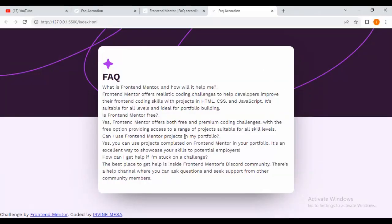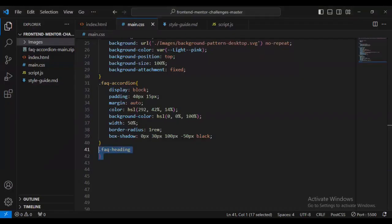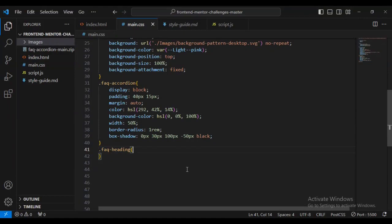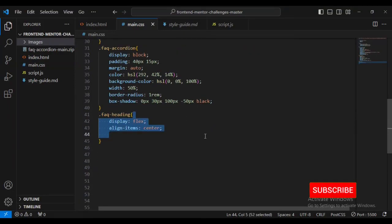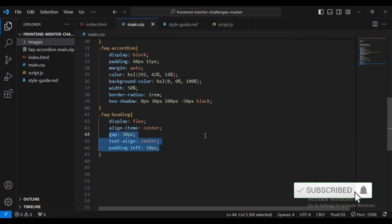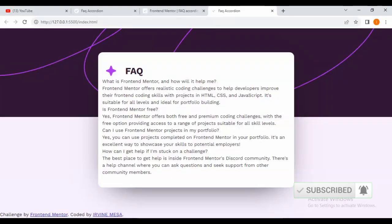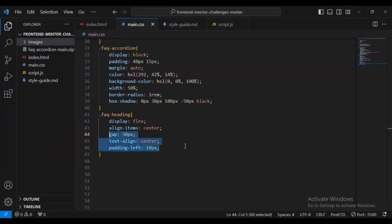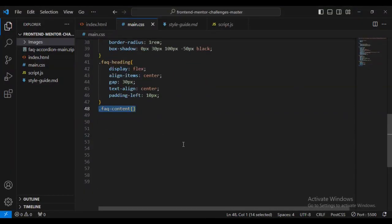You can see the box shadow and everything we've applied. Now I'm going to style the faq-heading: display flex, align-items center, padding in pixels, text-align center, and padding-left. You can see we've styled the heading. After that I'm going to style the faq-content.